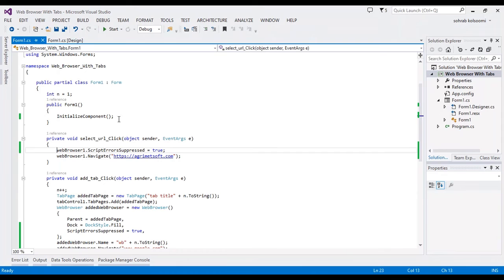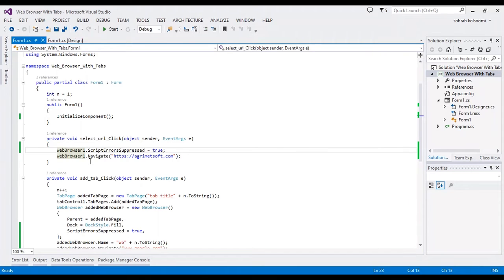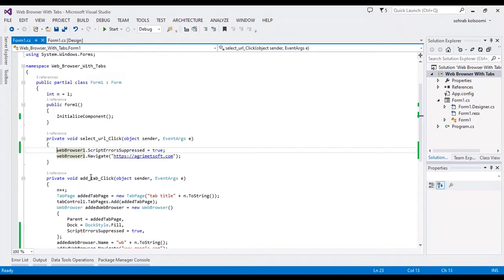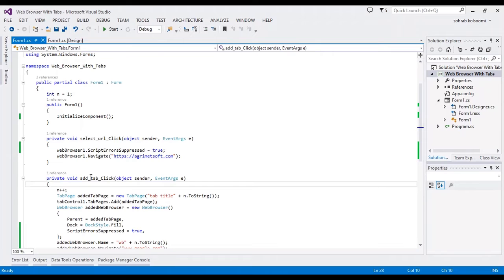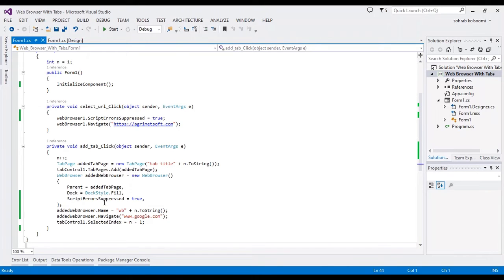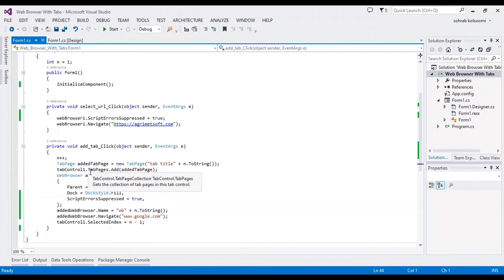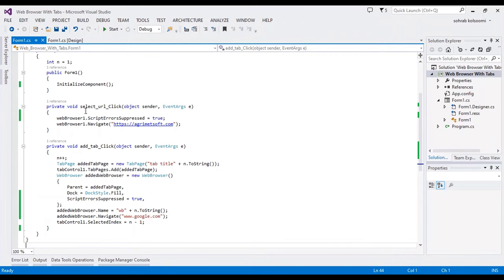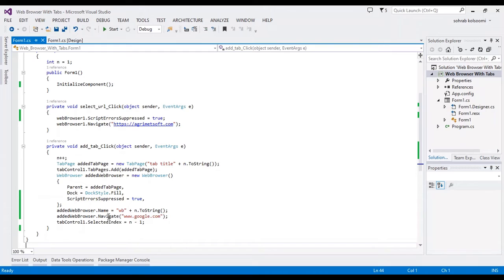In the code behind, I am simply loading this website by navigating to it. In the add tab function, first I define a tab page and a web browser, put the web browser on the tab page, and then I navigate to Google on the web browser.